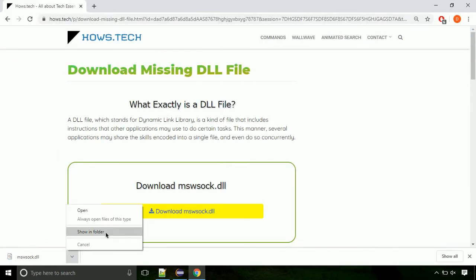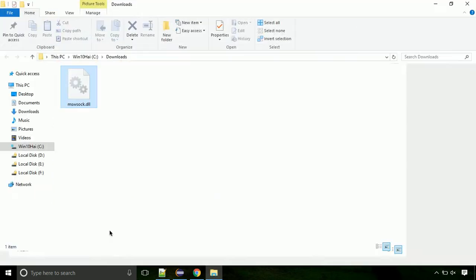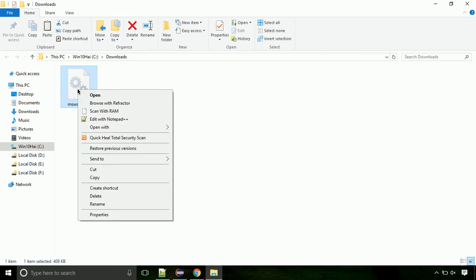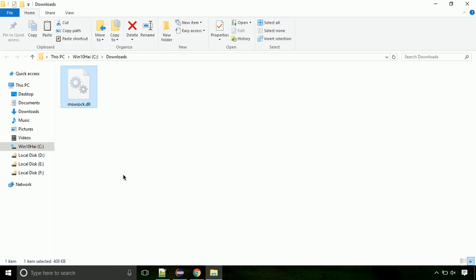Now let's open the file's location. Click on show in folder. Now locate the file and right click on the file. Select copy from the menu.